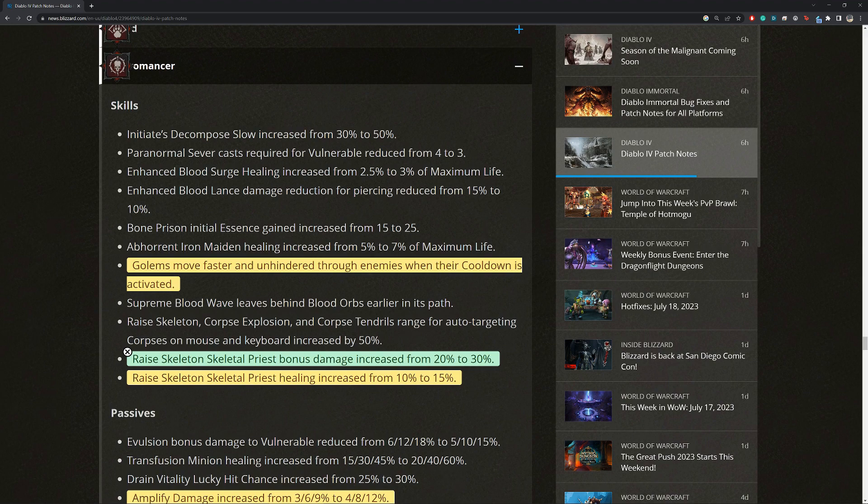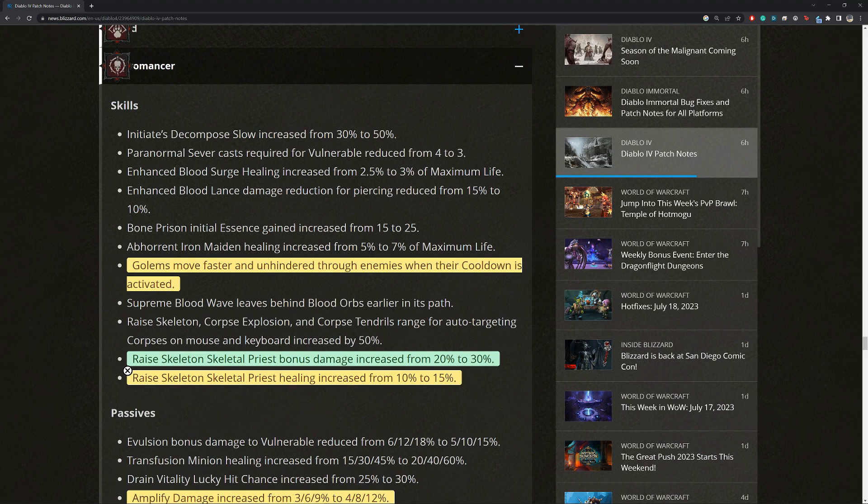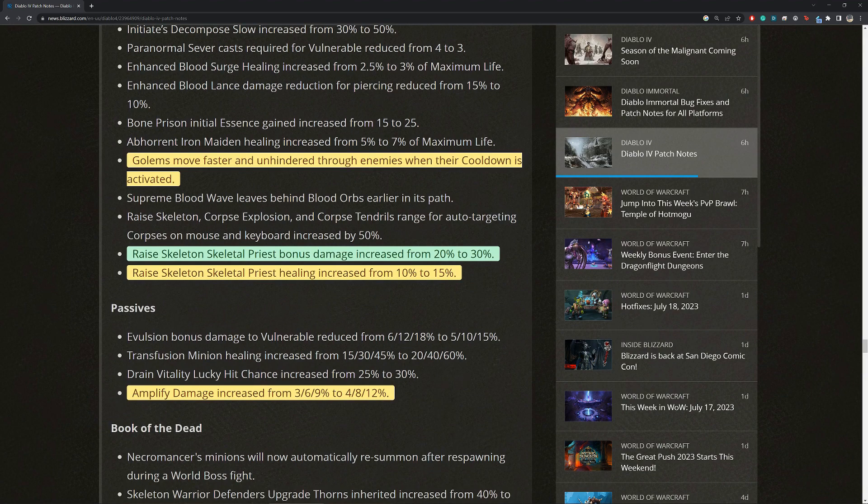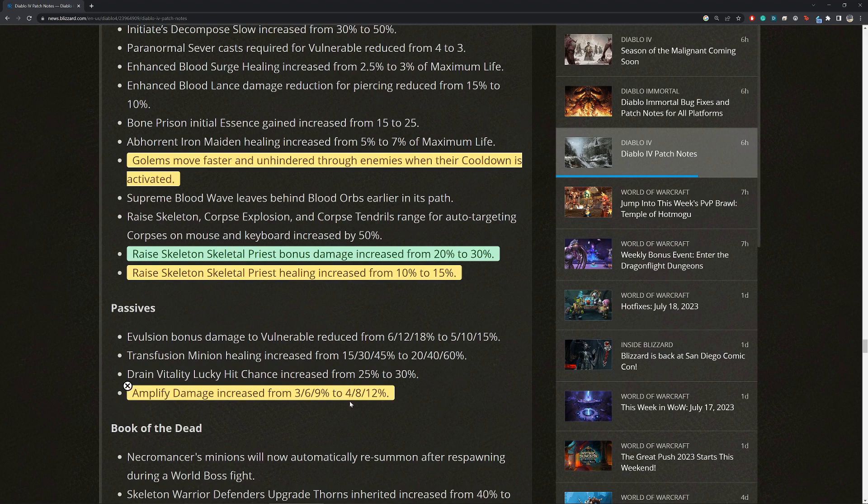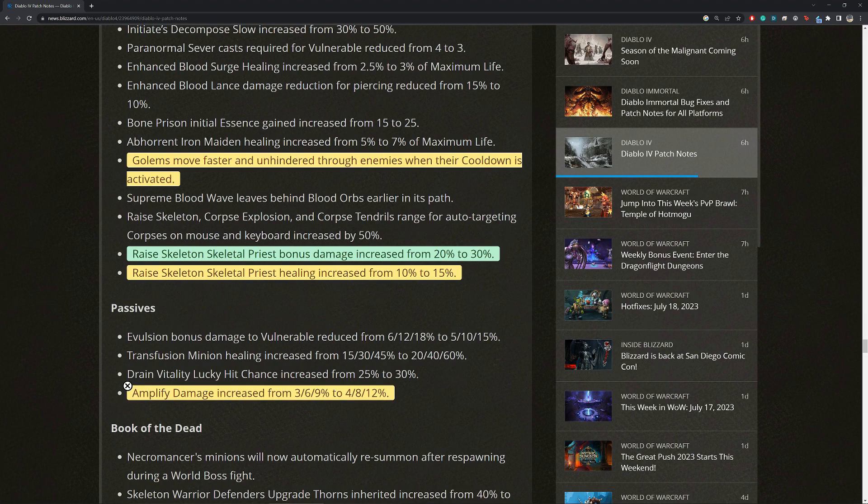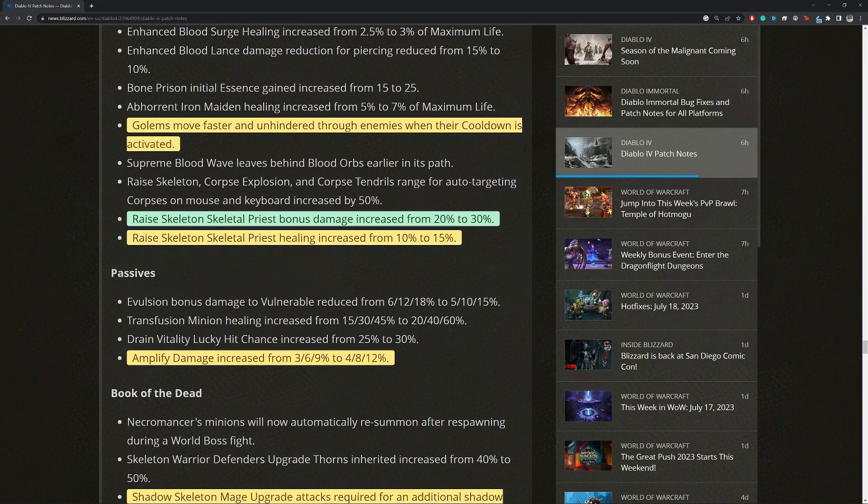So this is a pretty decent buff, I would say. In conjunction with that, we have raise skeleton, skeletal priest healing increased from 10% to 15%. I don't know, this is okay. I guess a nice small bonus, but I really doubt that it will matter. Next we have amplified damage increase from 9% to 12%. This is a tiny buff, I would say. I'm not sure entirely how much our minions actually get from this, but assuming that it's 30%, that's a sub 1% increase for each of our minions. But hey, we play minions, so we take whatever percentage we get.